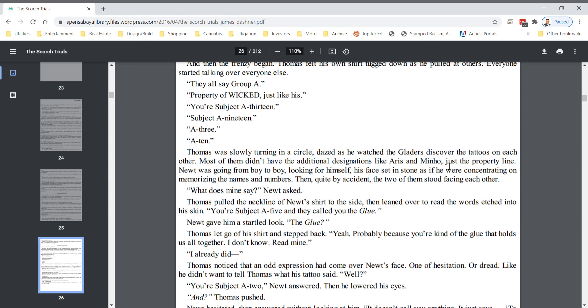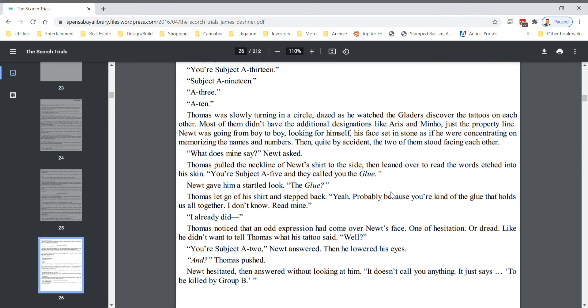Newt was going from boy to boy looking for himself, his face set in stone as if he were concentrating on memorizing the names and numbers. Then, quite by accident, the two of them stood facing each other. What does mine say? Newt asked. Thomas pulled the neckline of Newt's shirt to the side, then leaned over to read the words etched into his skin.